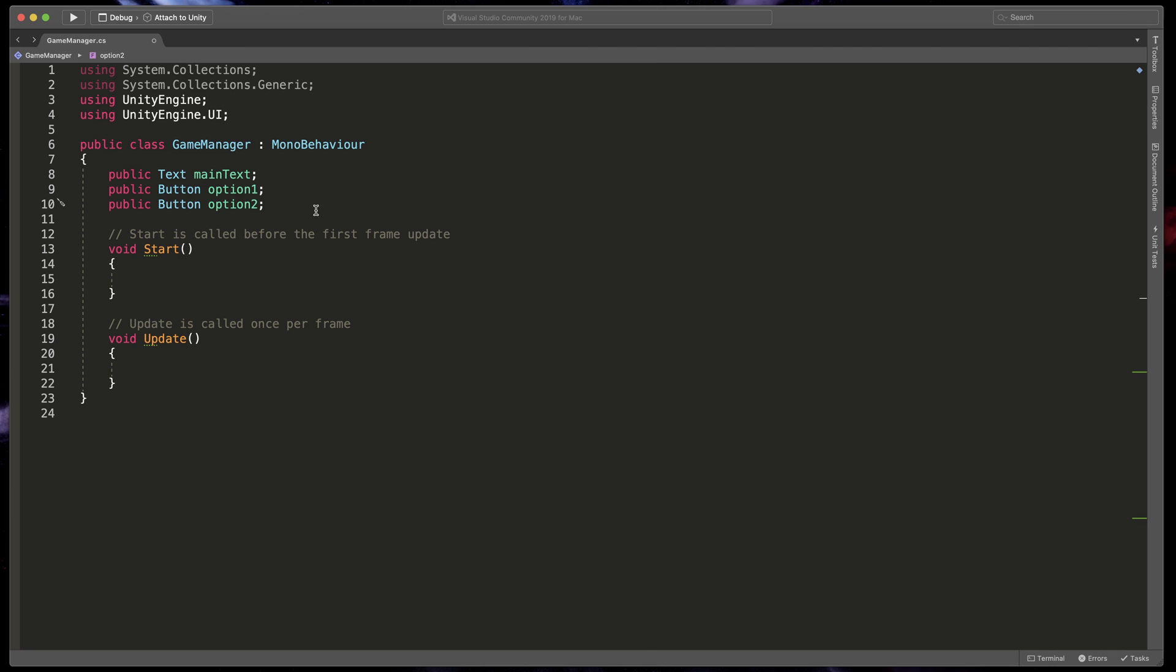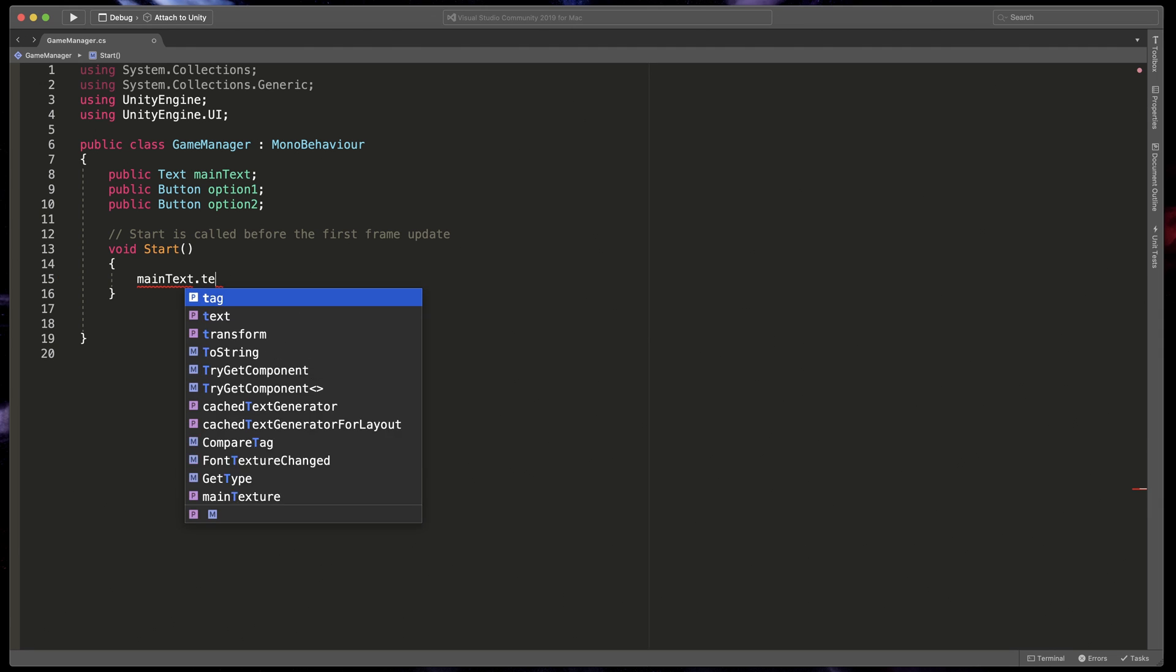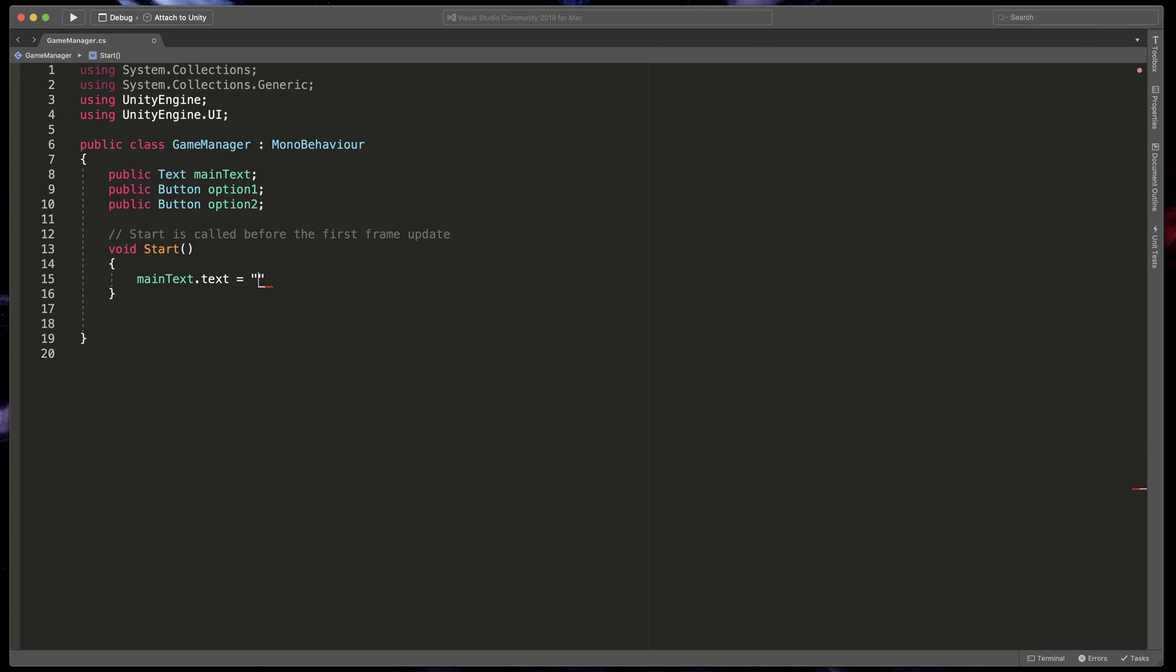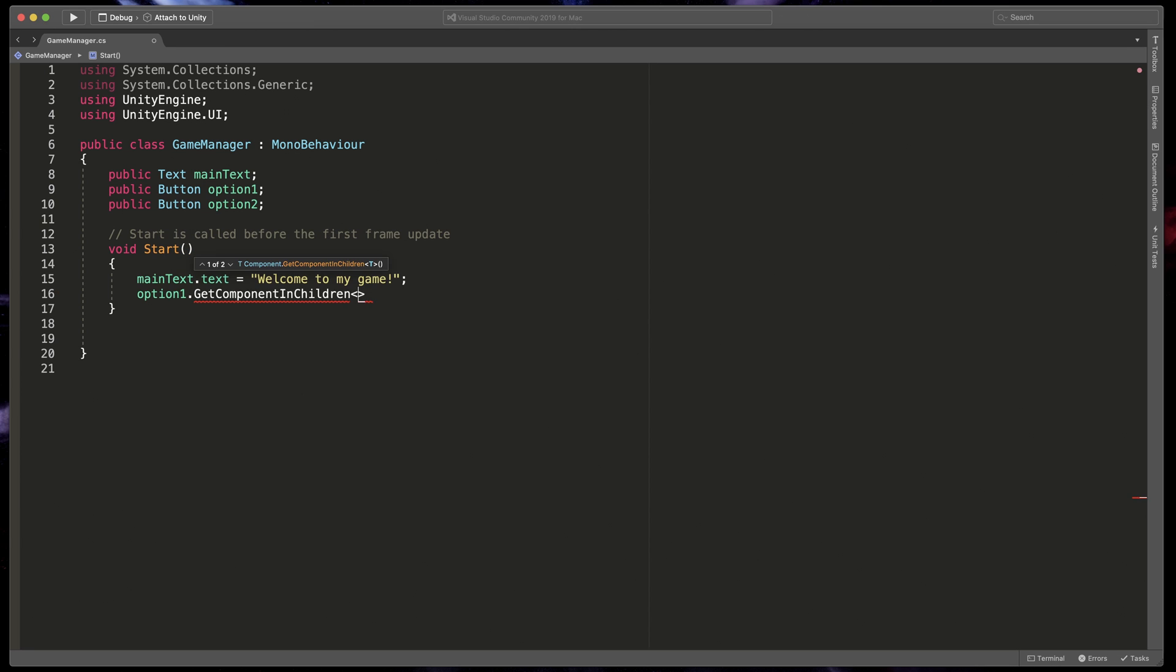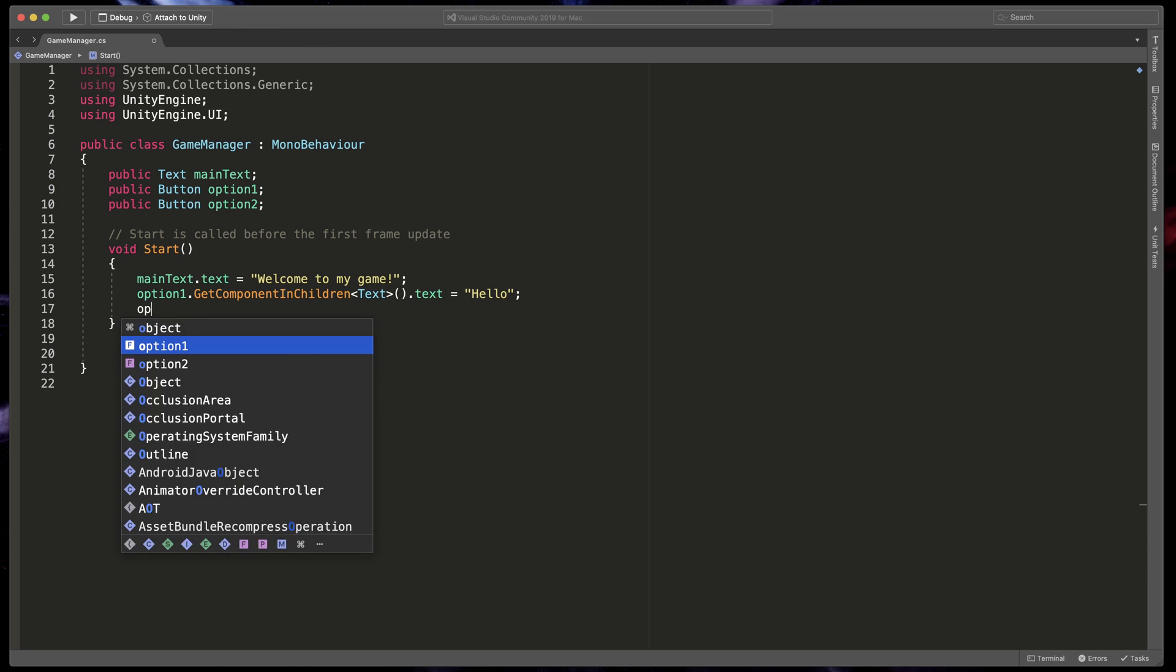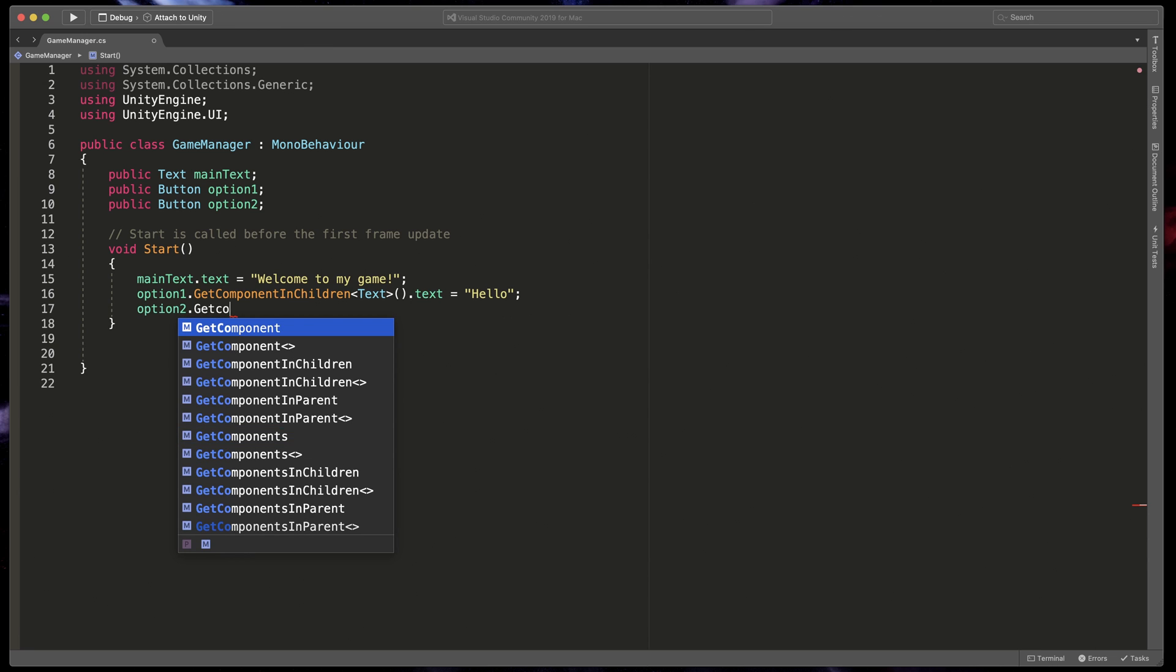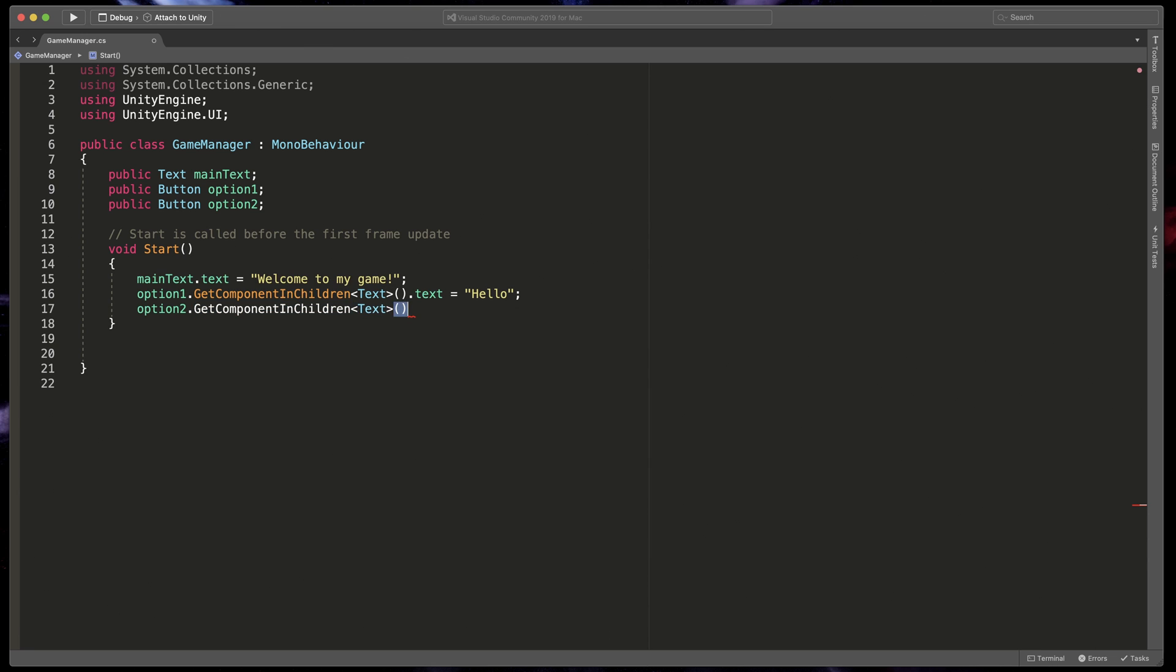Now, quickly remove update method because we won't be using it and let's start writing some code in the start method. Before writing the actual game code, I'd like to show you how to modify our text and buttons. Type main text dot text equals welcome to my game. That line immediately changes our main text value on the screen. Let's also change buttons. Type Option 1 dot getComponentInChildren text dot text equals hello. Because the button class does not have any easy way to get our button text, we need to ask the play button, save your script and go back to Unity.